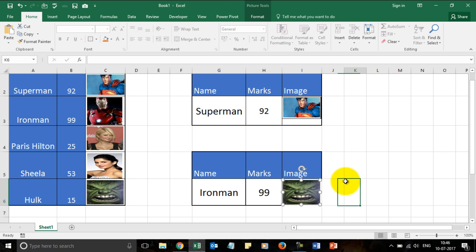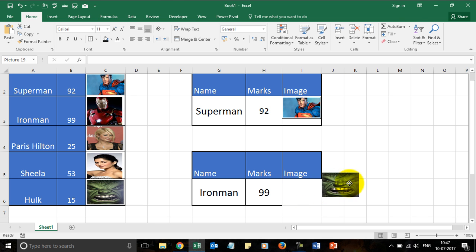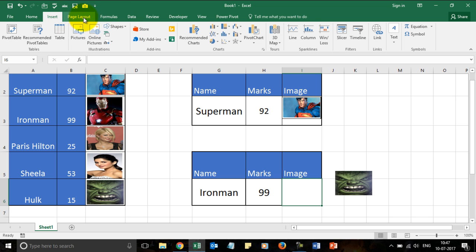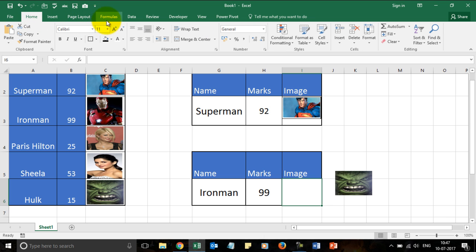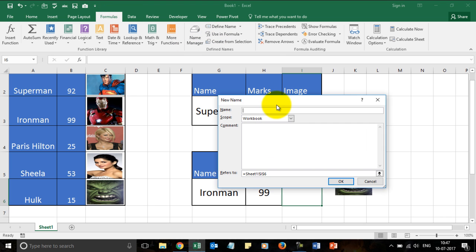Once you have the image placed, there's a reason why I did it this way. You need to click on this cell — the image is over here, the cell is over here. I need to click on this cell and then go to Formulas. From there I need to go to Define Name and give it a name of your choice — for example, Picture_lookup. Note: there cannot be any spaces between the words.